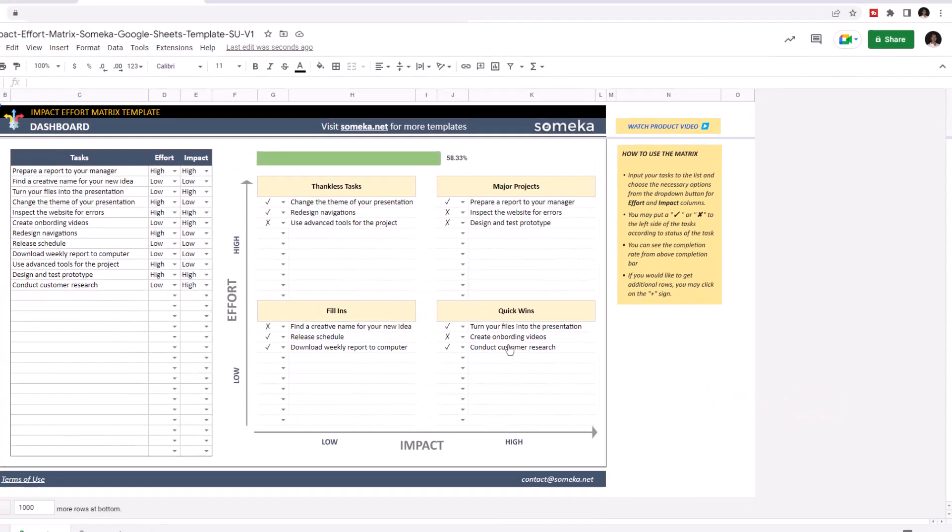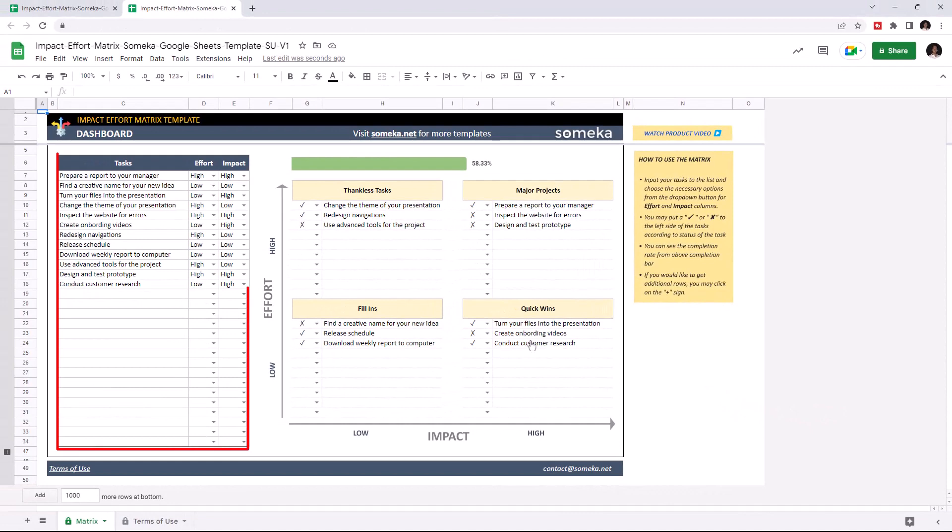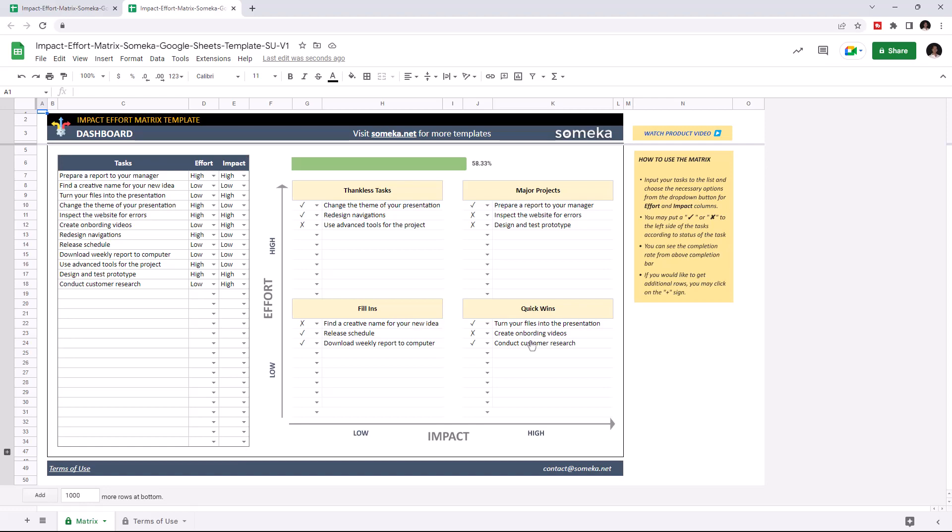All you have to do is list all your tasks into the data table and choose the effort and impact level. Let's give an example.